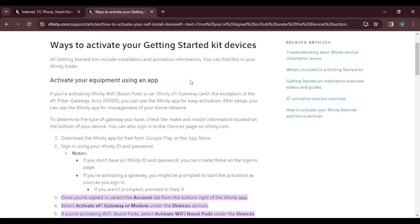To activate your Xfinity Wi-Fi boost port using an application, if you're activating Xfinity Wi-Fi boost ports or an Xfinity X5 gateway with the exception of the X5 Fiber Gateway Iris X5001, you can use the Xfinity app for easy activation and setup. You can use the Xfinity app for management of your home network.